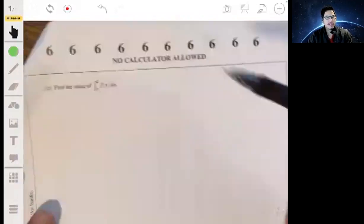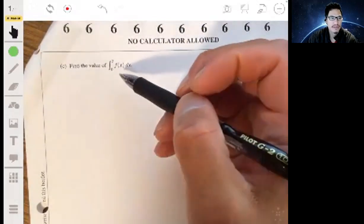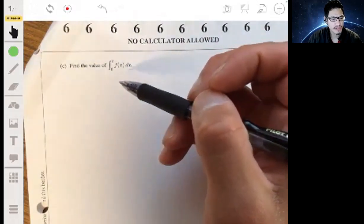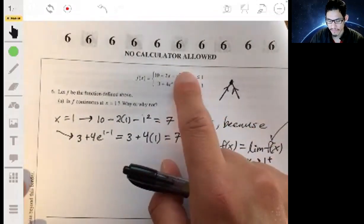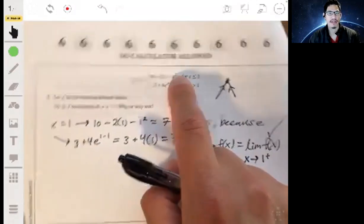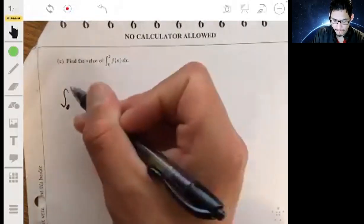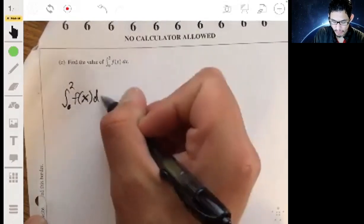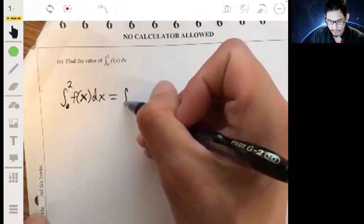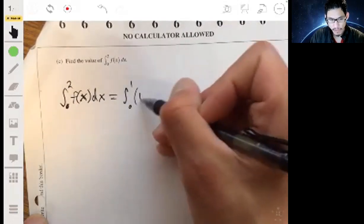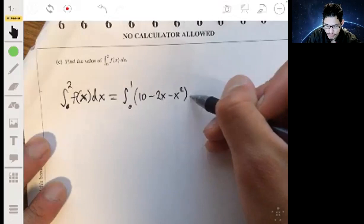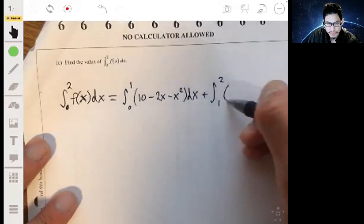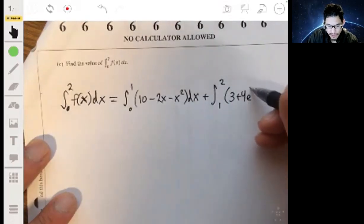Part c asks for the integral from zero to two of f(x) dx. Since f is piecewise with a boundary at x equals one, we break up the integral at one. We integrate from zero to one using the expression ten minus two x minus x squared, and from one to two using three plus four e to the x minus one. So the integral equals the integral from zero to one of ten minus two x minus x squared, plus the integral from one to two of three plus four e to the x minus one dx.